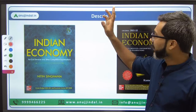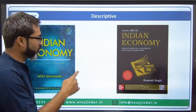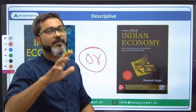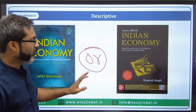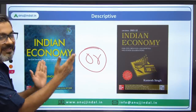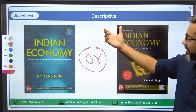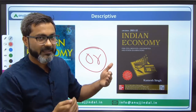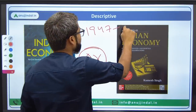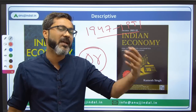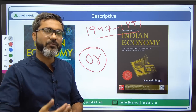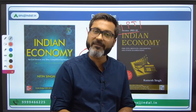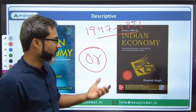Now talking about the descriptive portion of ESI — follow either of the two books, or if you are an enrolled student, just follow the course classes. For non-enrolled students, either book will work. For practice, after reading a chapter — say agriculture — make a question yourself, for example: 'Discuss the status of agriculture in India from independence till the economic reforms of 1991.' Write whatever you have read, and try to make short notes so you can quote data while writing descriptive answers.